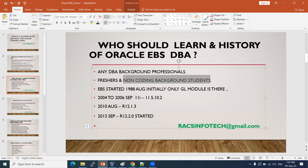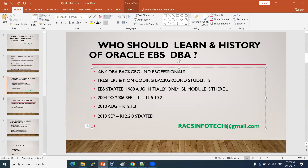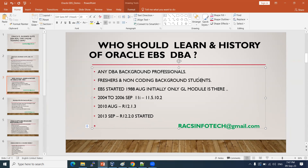This is a non-coding background course. In EBS DBA, and in normal Oracle DBA as well, there is no coding required. Non-coding background students and professionals can learn this easily. It won't take more than 40 days to learn this DBA.